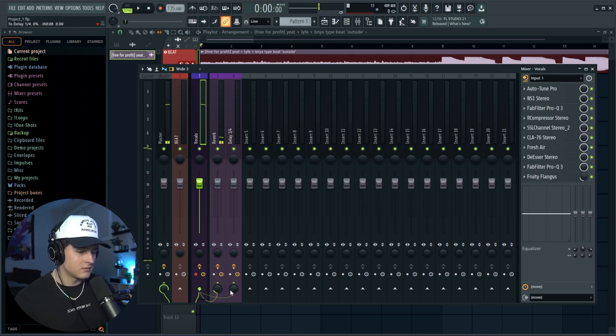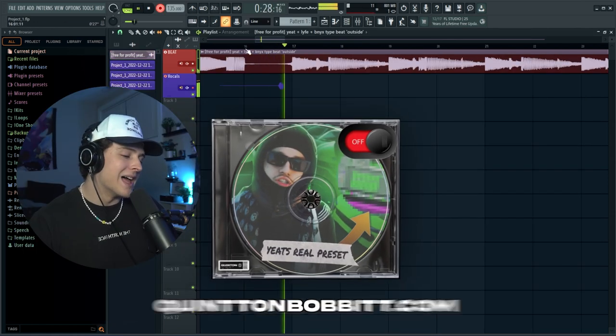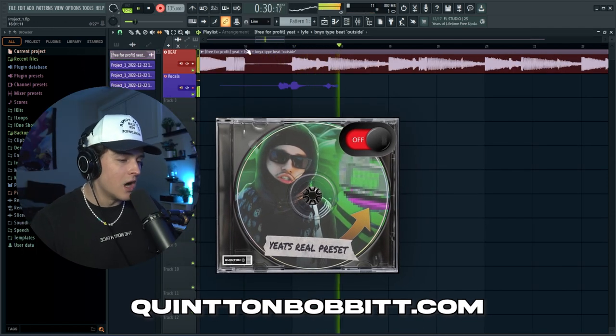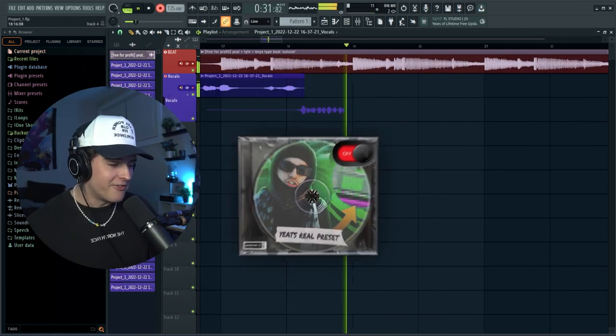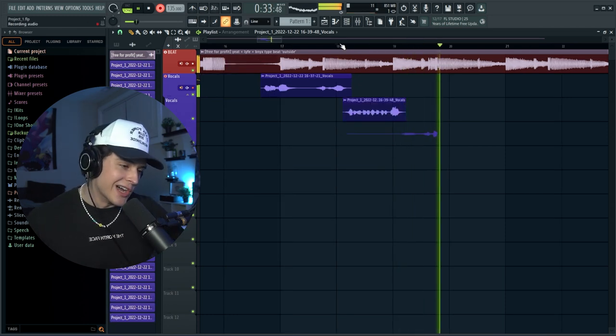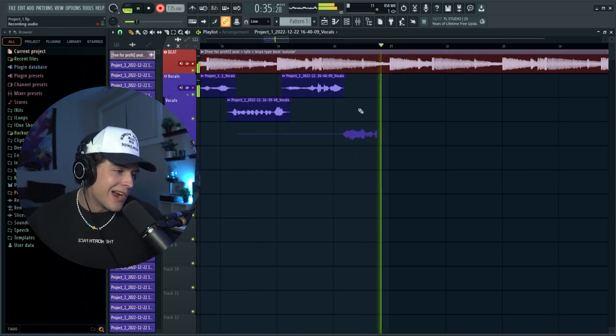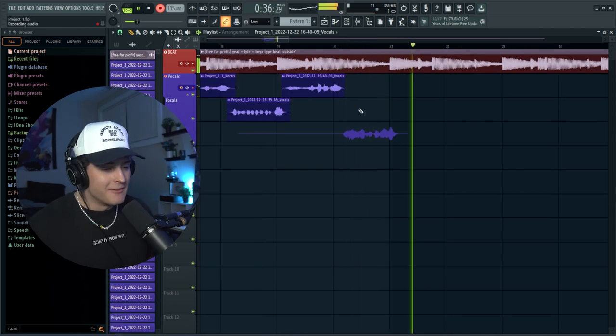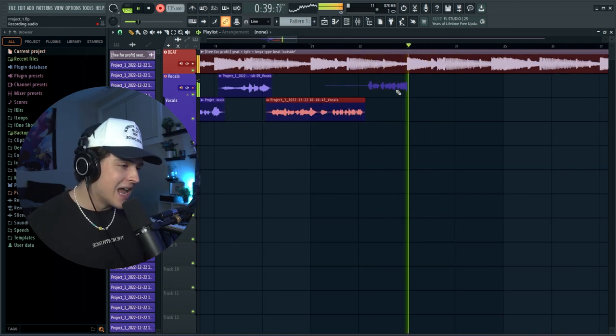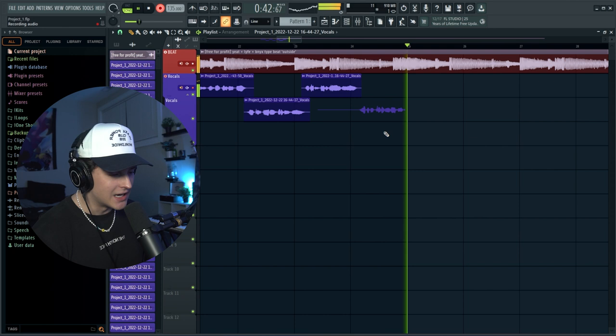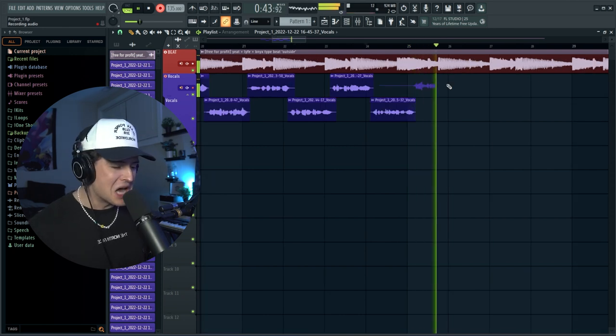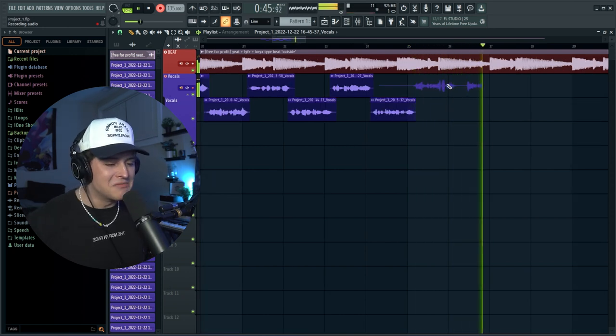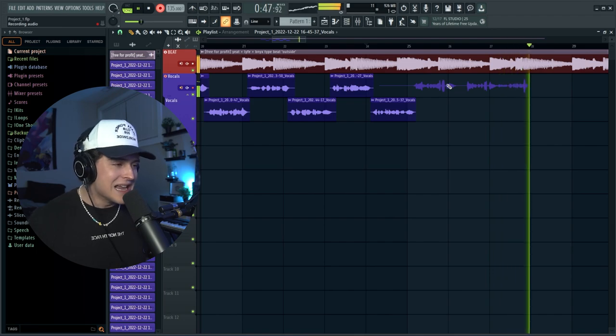So I'm just going to adjust the reverb and delay, maybe a few other things, which is what you should always do when using presets. Don't expect it to just work right away because each beat is different and each vocal, each mic is different. There's just so many different things going into how to make a vocal sound perfect. Alright, so we got the vocal enabled and obviously there's no reverb. So let's turn that up. Just adjust this knob right here.